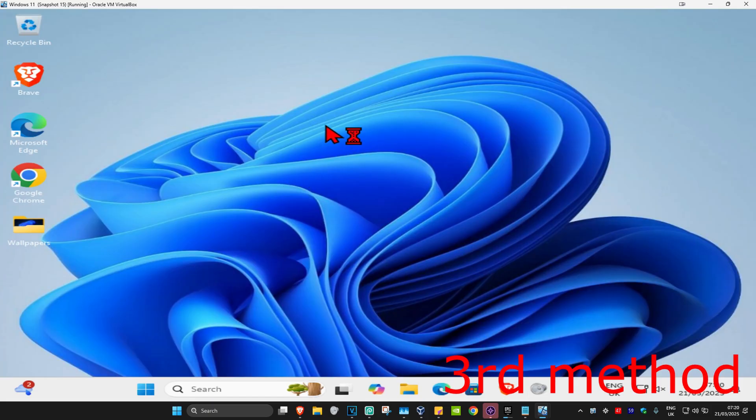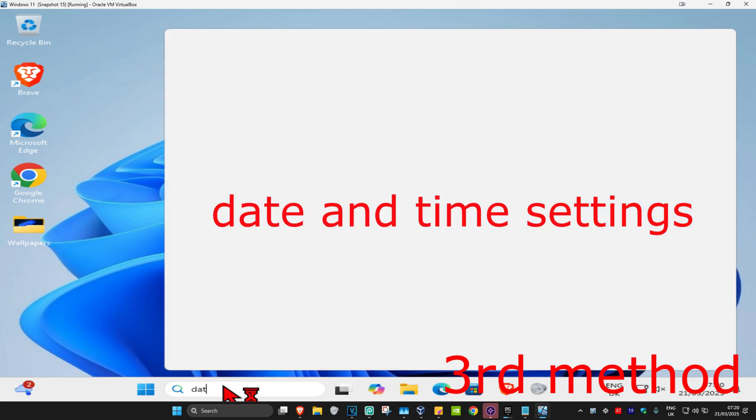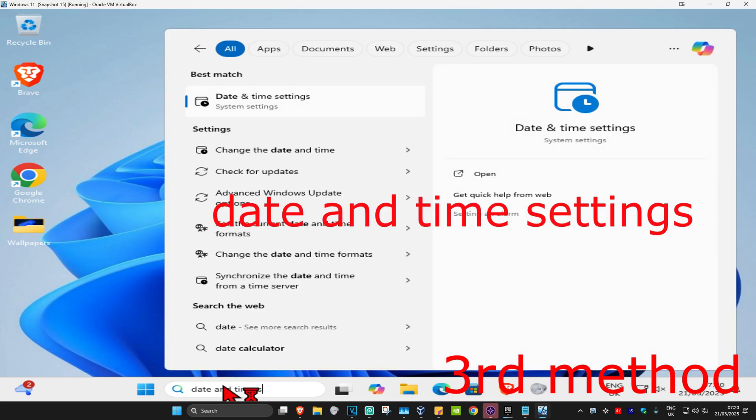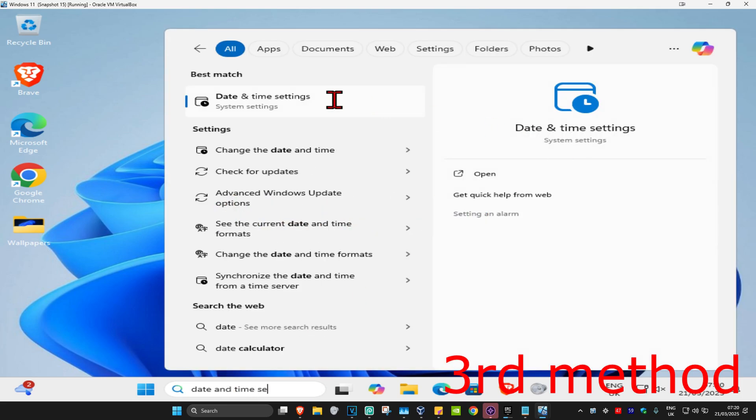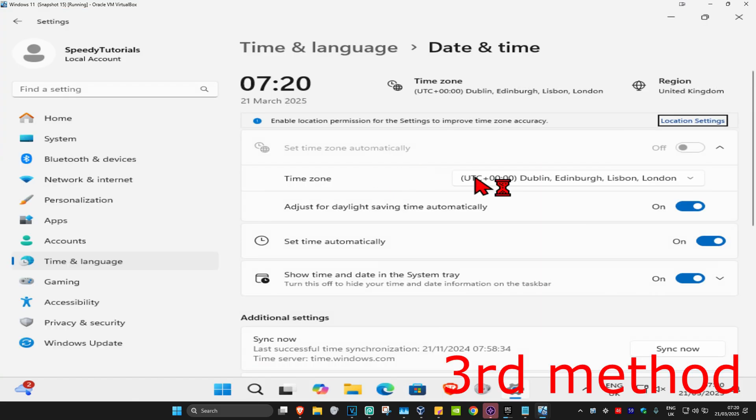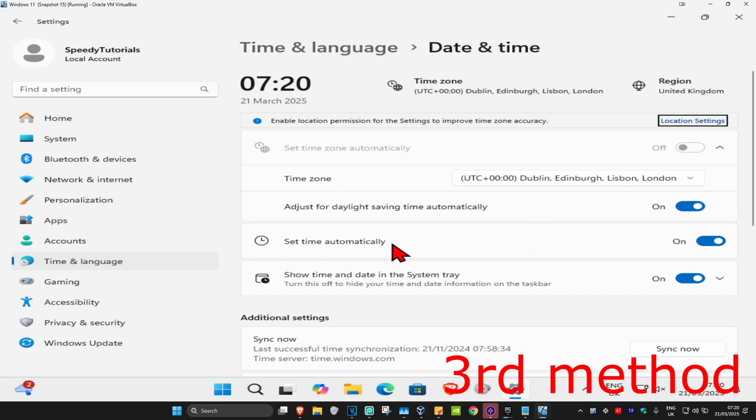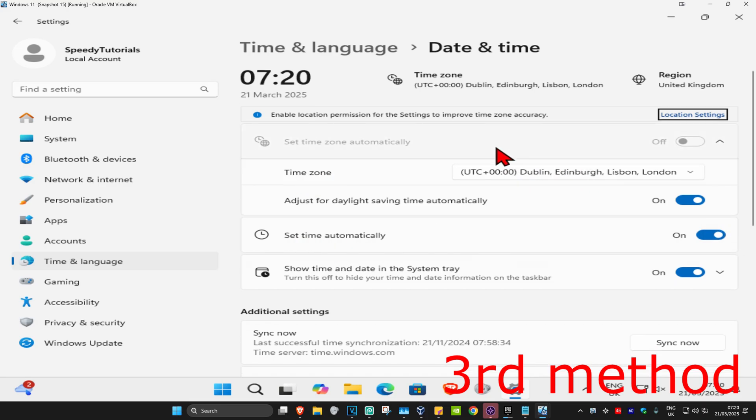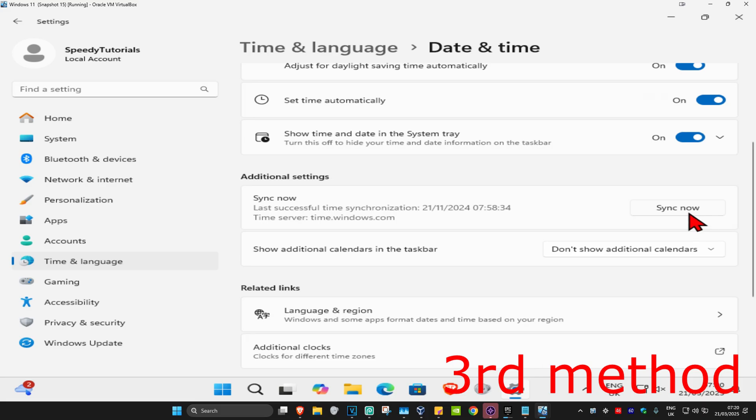For the next method, you're going to head in with search and type in date and time settings. Click on it. Make sure that your time zone is correct and you have set time automatically turned on. Now scroll down and click on sync now. Make sure that your date and time is fully synced up.